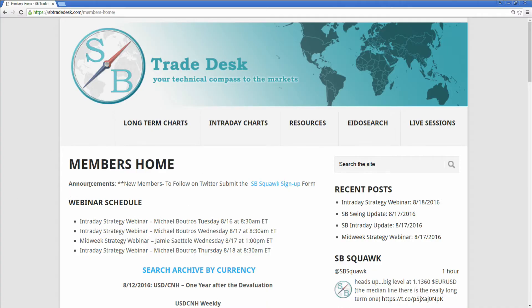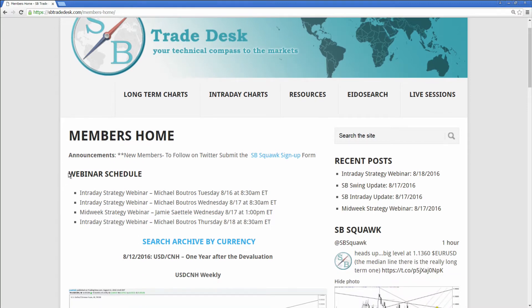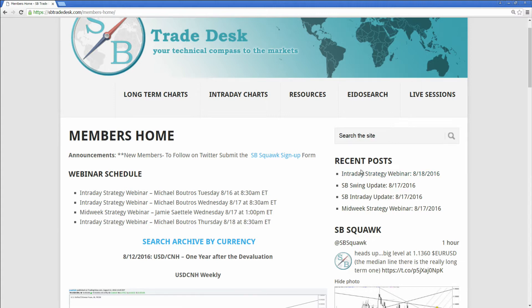If you're logged into the home page, this is what you see. Right off the bat you'll have the webinar schedule. We've got four webinars a week and these are the times when they're happening. If you look to the right you'll see recent posts, whether it's intraday, swing, free content, you name it, it's all right here.